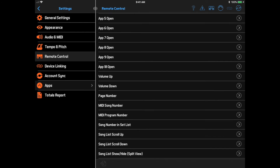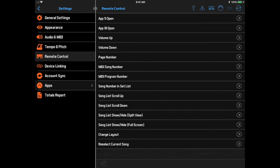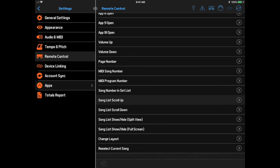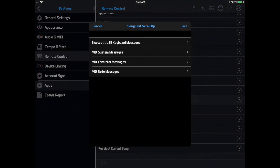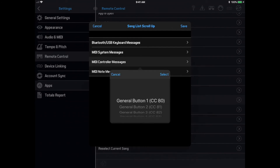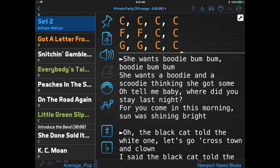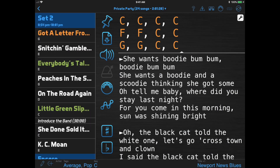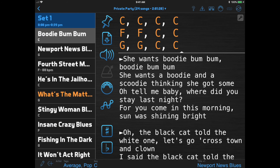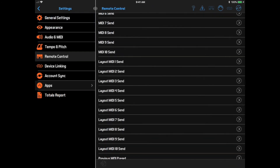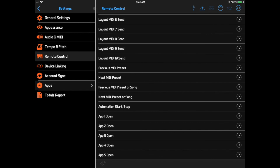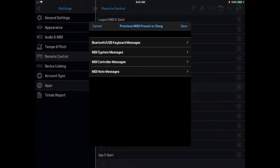We have the new Song List Scroll Up and Song List Scroll Down actions and assign those to the MIDI controller messages that my foot switch sends. Now I'm pushing the two buttons on my foot switch. If I have multiple MIDI presets attached to a song and I line them up in the order I'm going to use them, I can now use a single foot switch button to step through those and then jump to the next song when I get to the last preset.